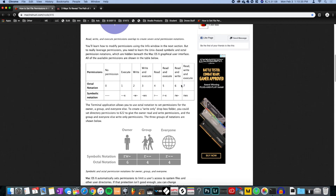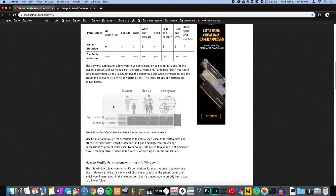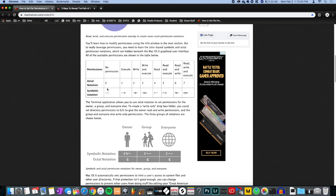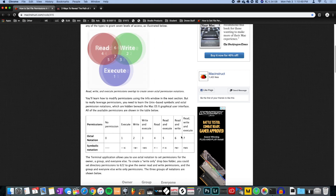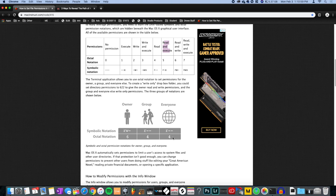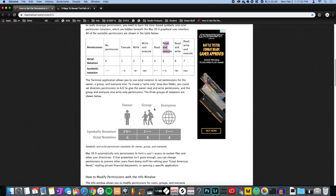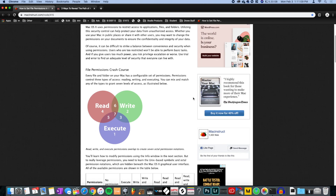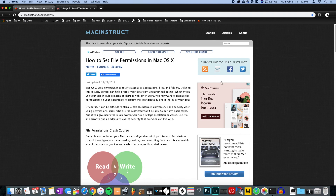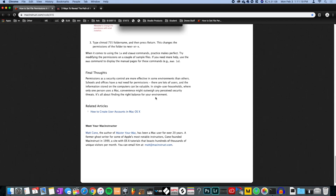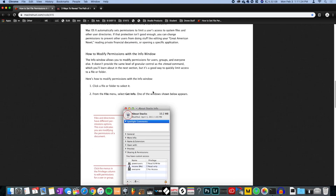This is where the 755 came from — I'll link the source in the description because without those guys I would never have figured this out. It's a three-number permission code: 7 is for execute, 5 is for execute as well. The first number is for the owner, the second for the group, the third for everyone. So 755 — shout out to MacInstruct for posting this article!